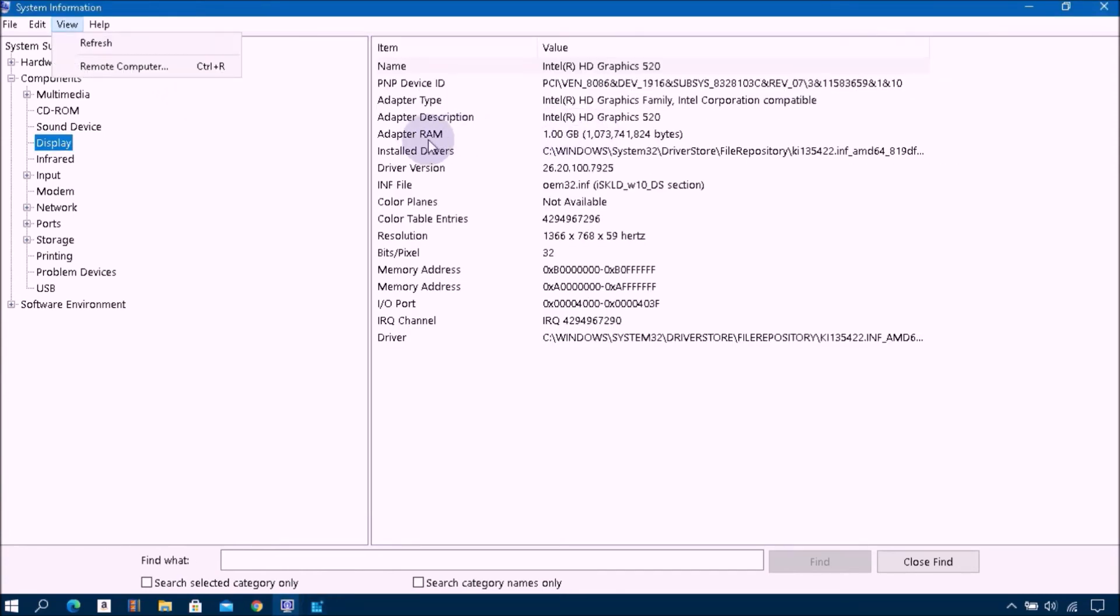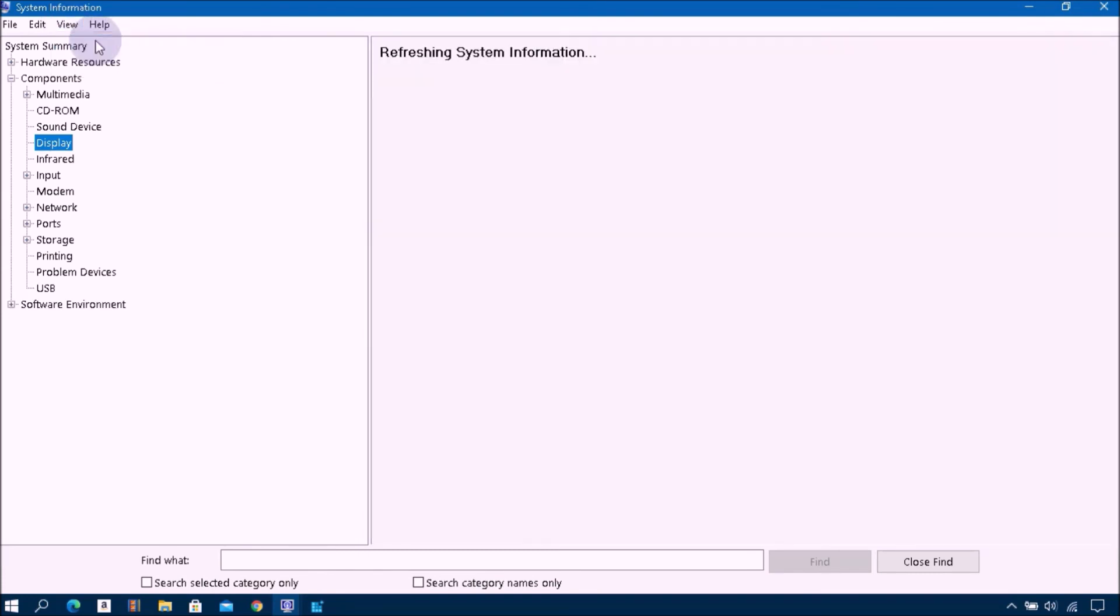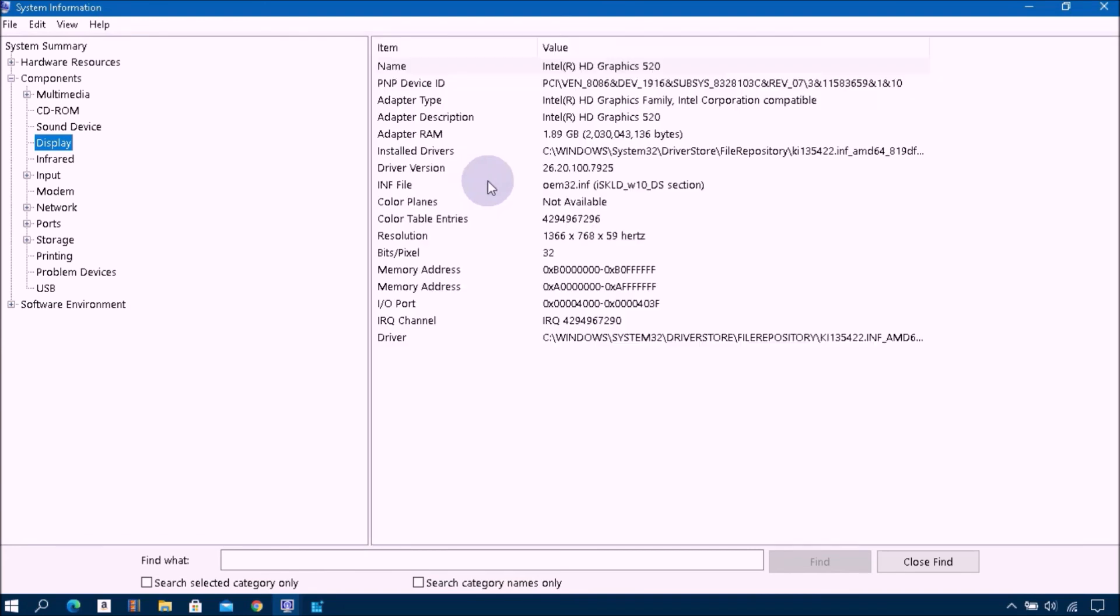Close the window and refresh System Information. Then you can see the change, the adapter RAM size is now 1.89 gigabyte.